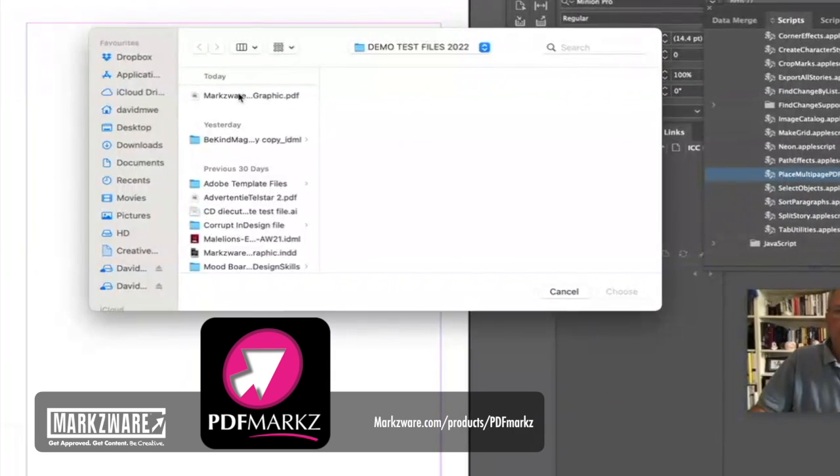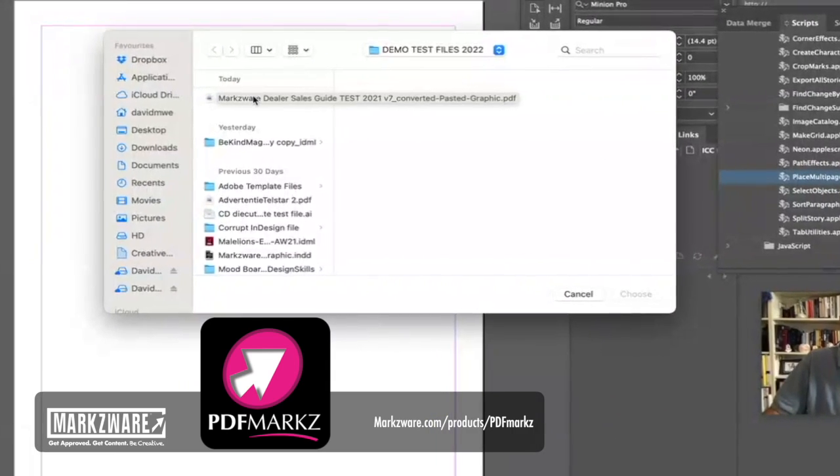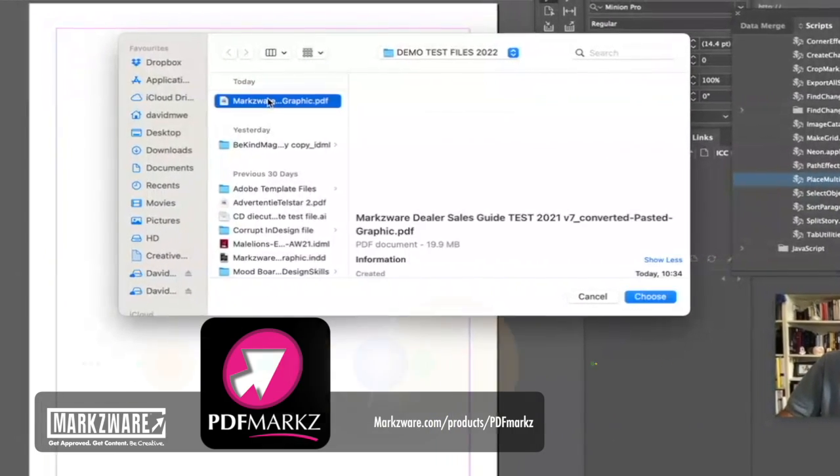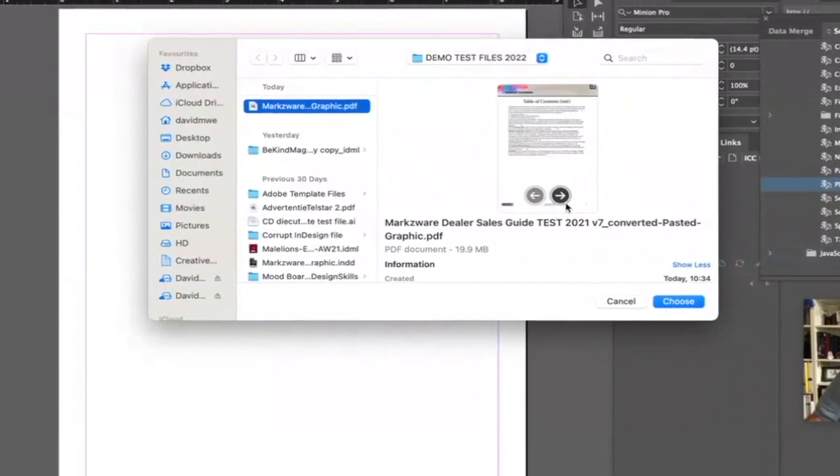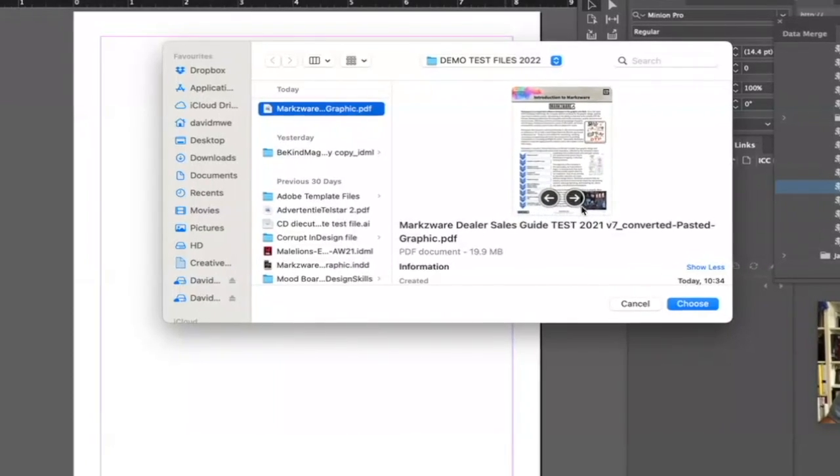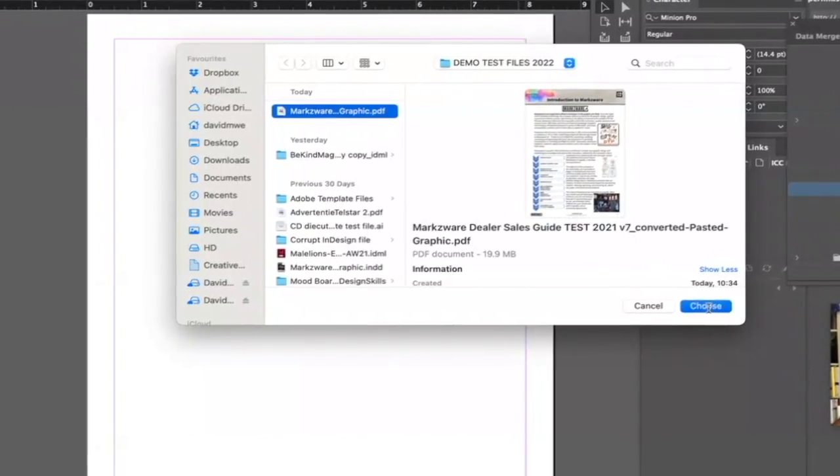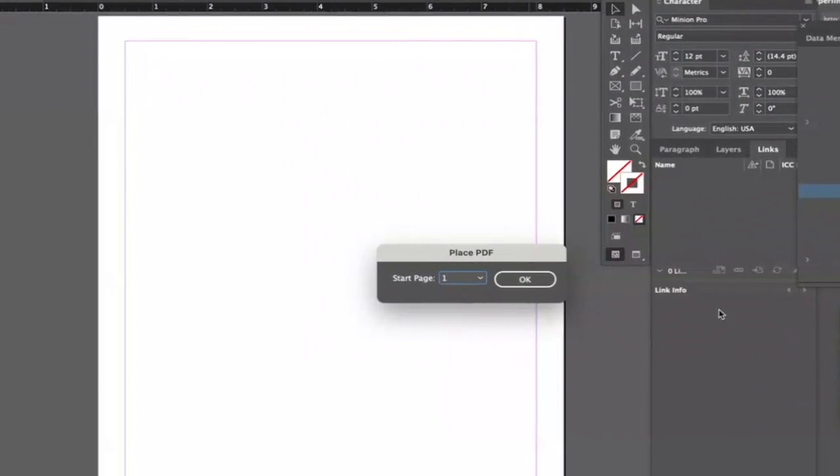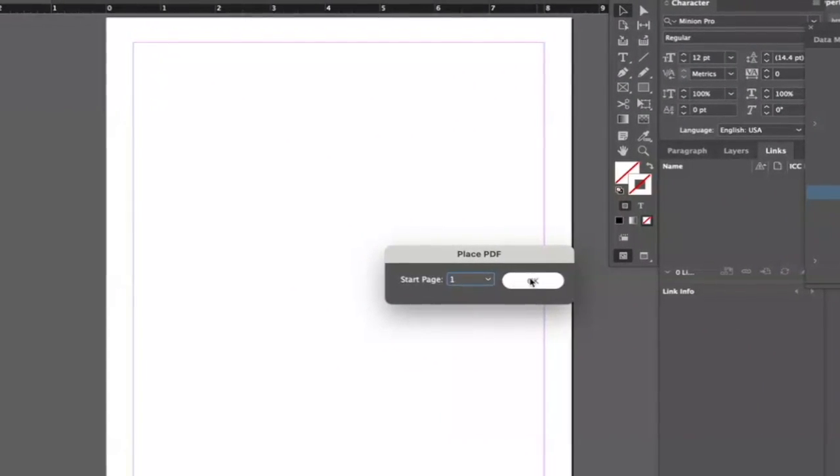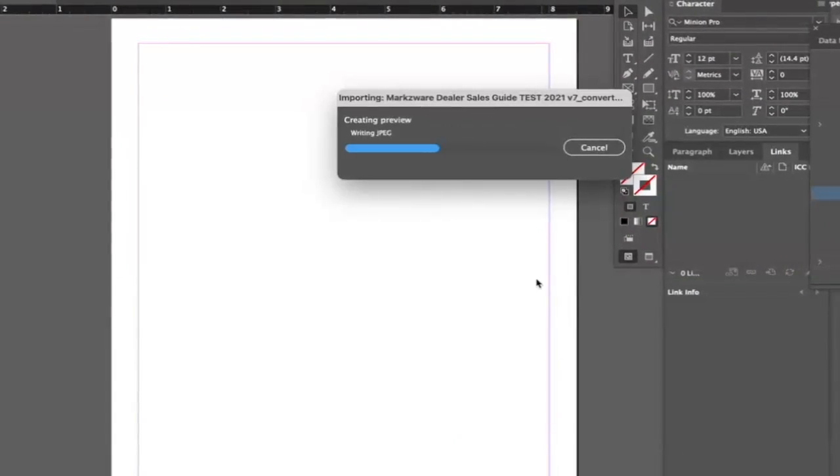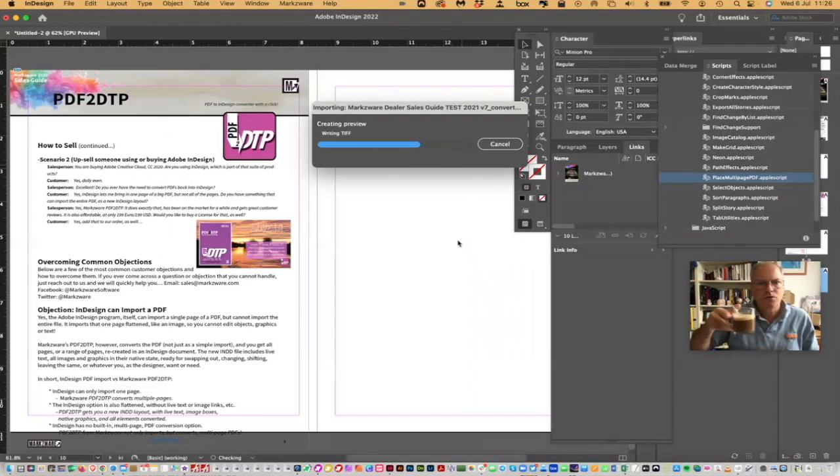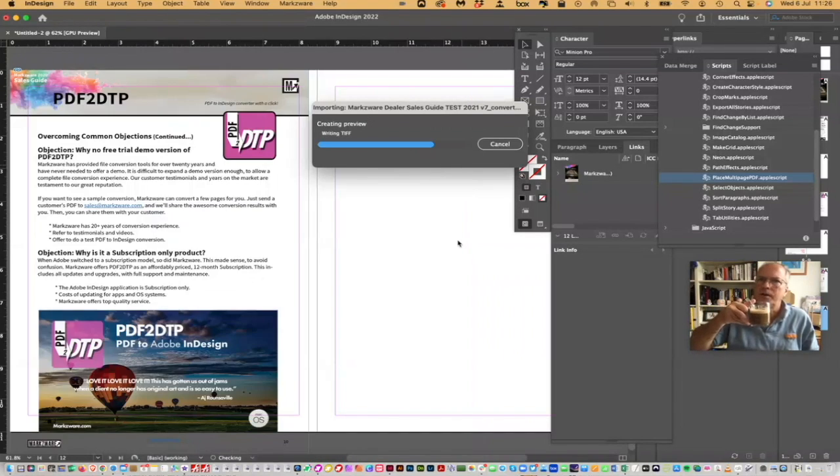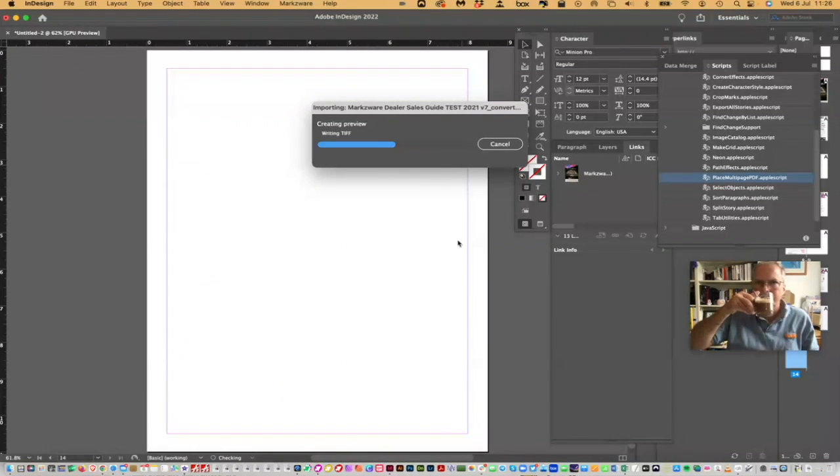And we get our File Open Window. I can choose the PDF again, and I can choose that one, and I can insert it, starting on page one, click OK, and off it goes. This takes a little bit of time, so I'll take a sip of coffee here.